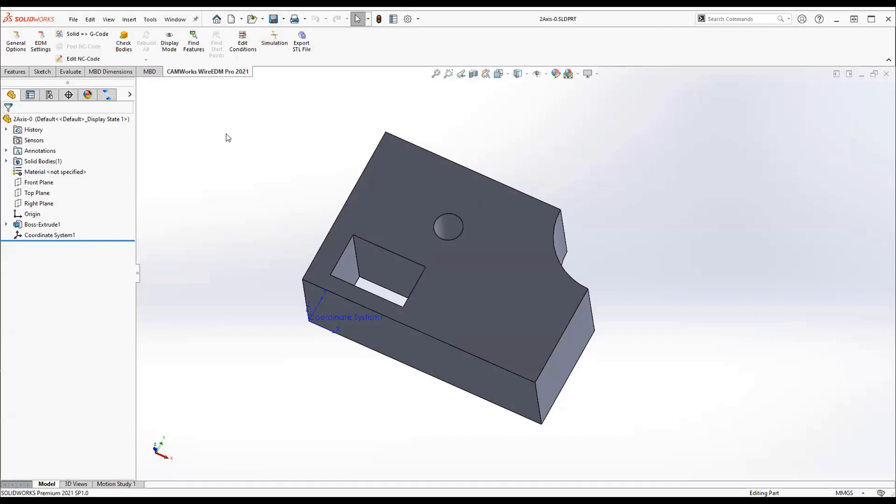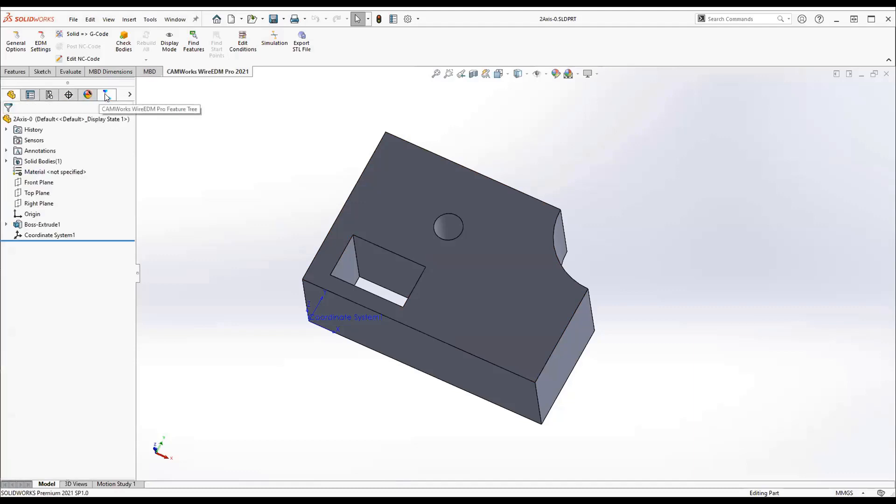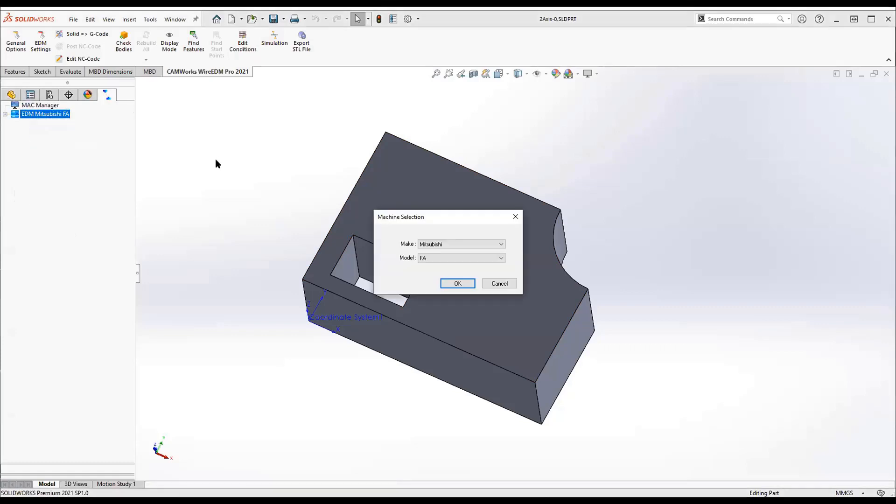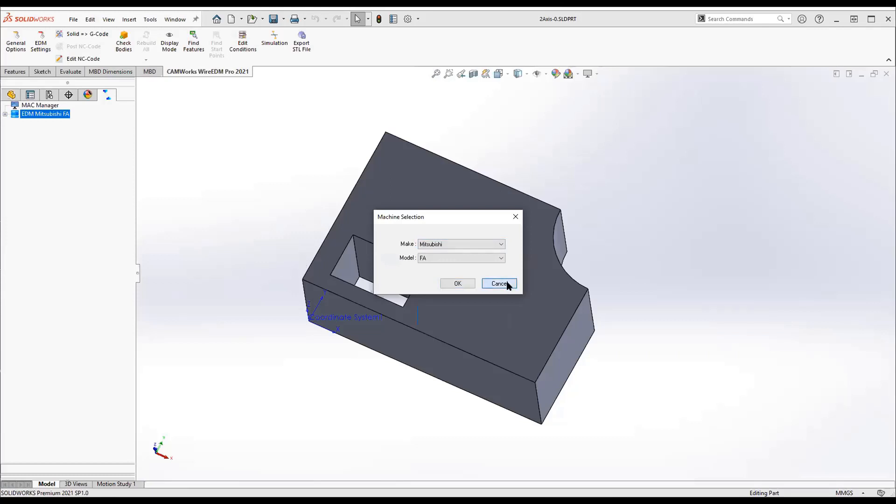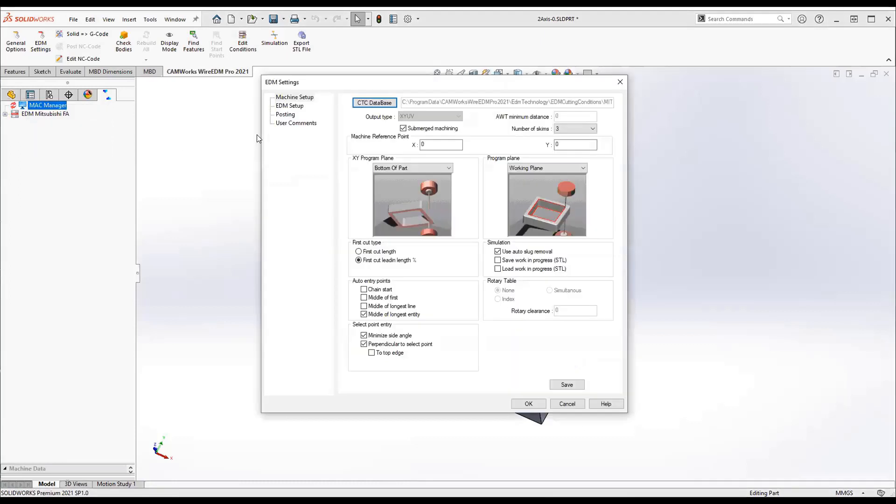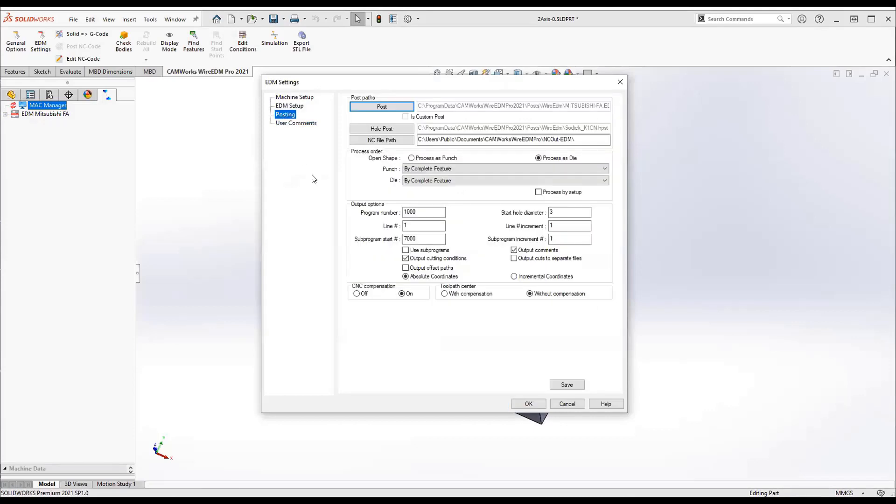You should be seeing the SolidWorks screen now and here's a very basic part. The processes you're going to follow are single tree integration, so you just jump into it without leaving the environment. Set your machine - that's the same as what you had before where you can pick different machines and different models. Set preferences, and this is the place where you're going to select what kind of wire you're using, the diameter, and a lot of miscellaneous settings that are going to rule how it executes.